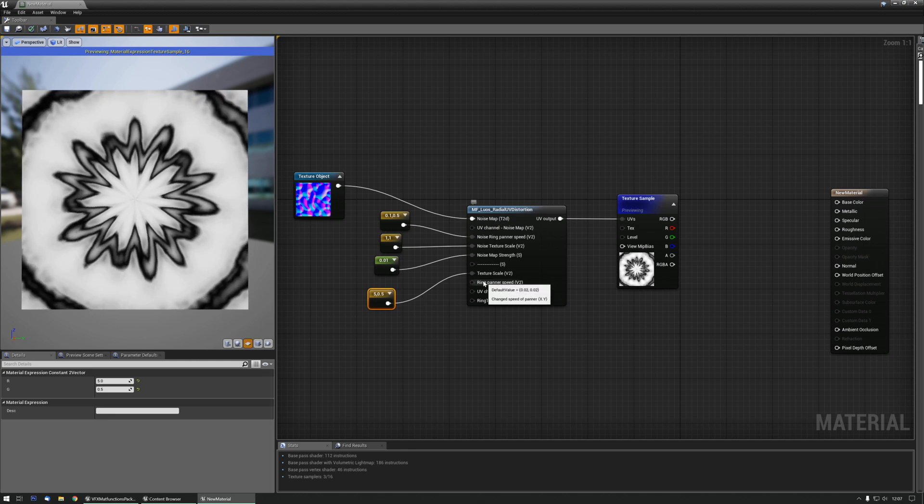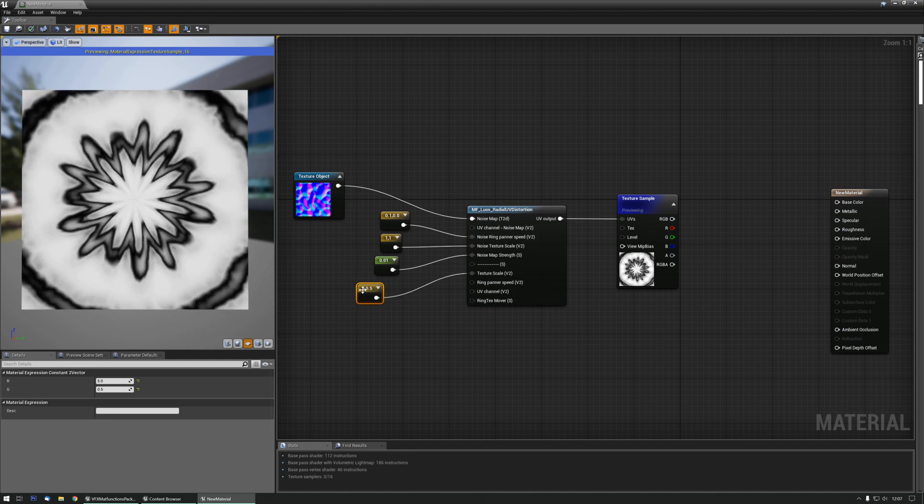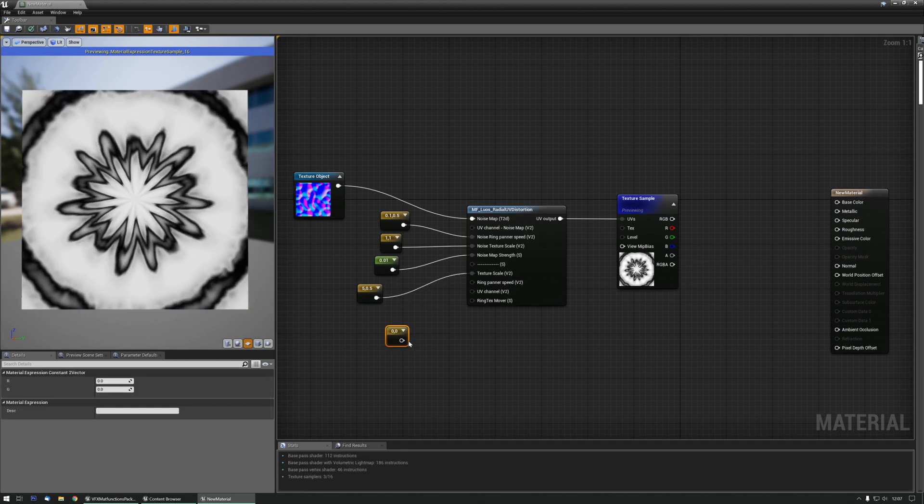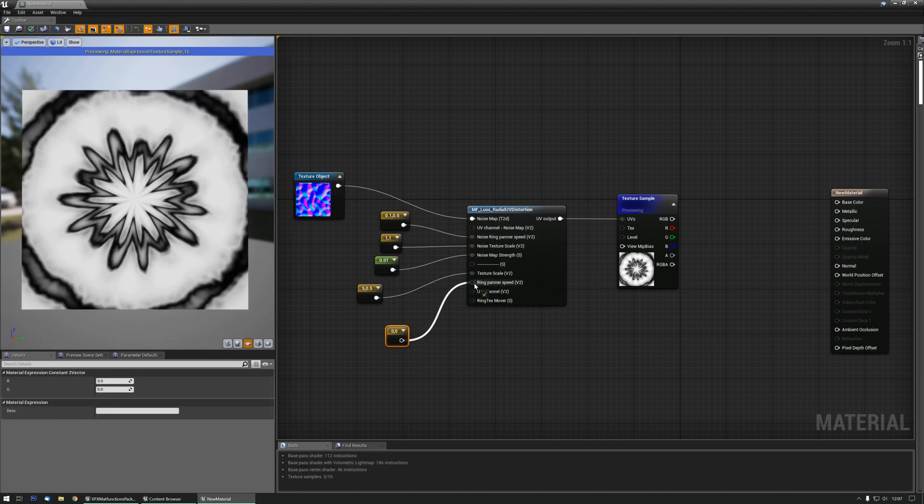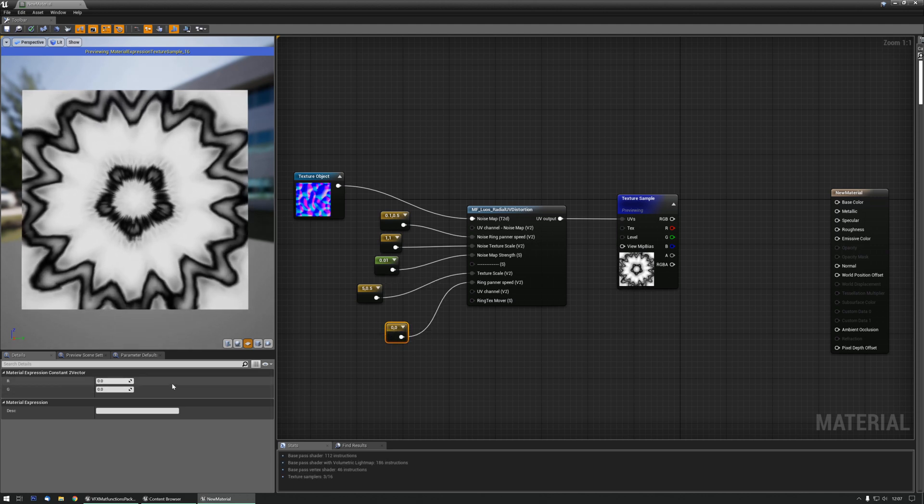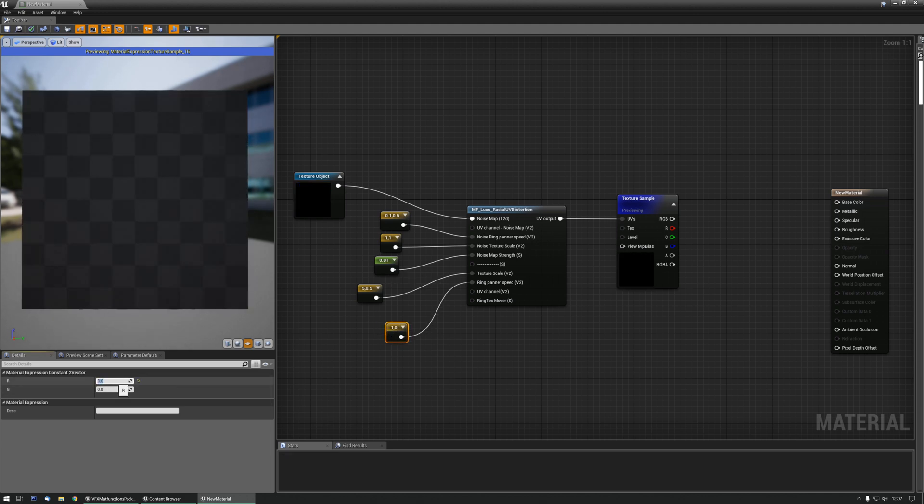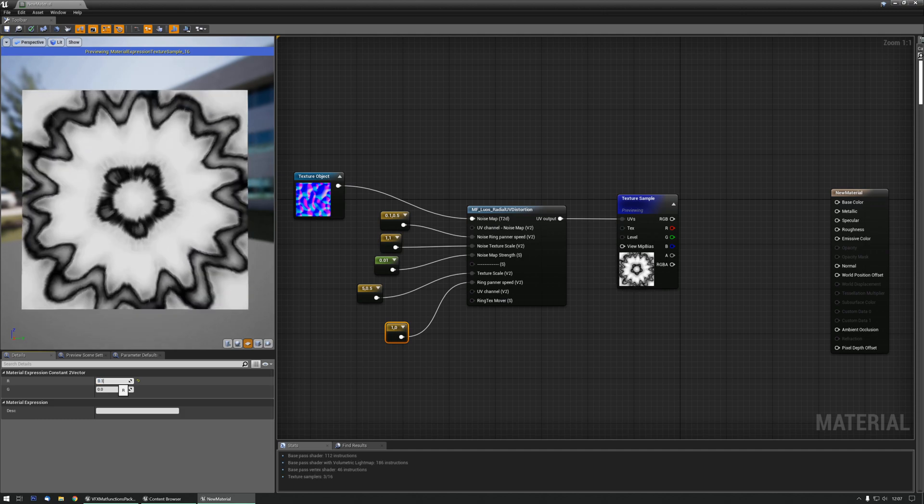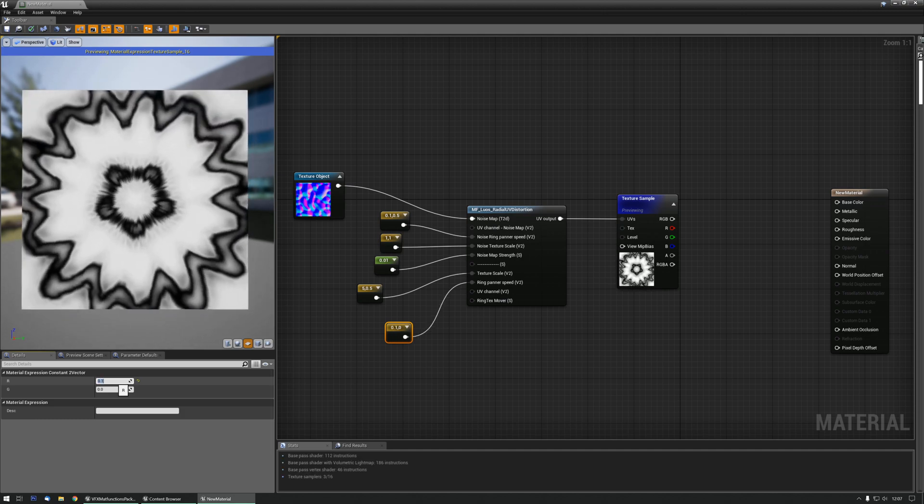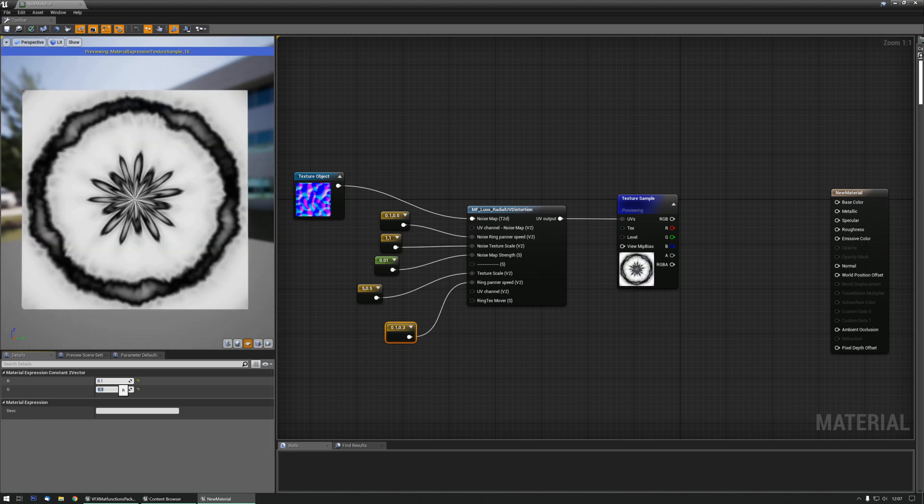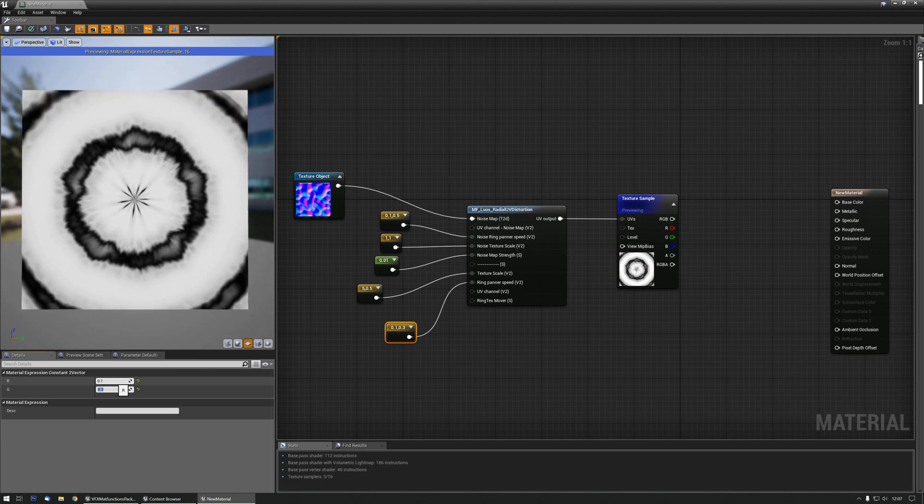Now we can also change the panner speed of this one. So I need another factor two, and now it's not rotating at all, but at one it's rotating quite fast. Let's do a low value, and I also can pan it outwards or inwards, like this.